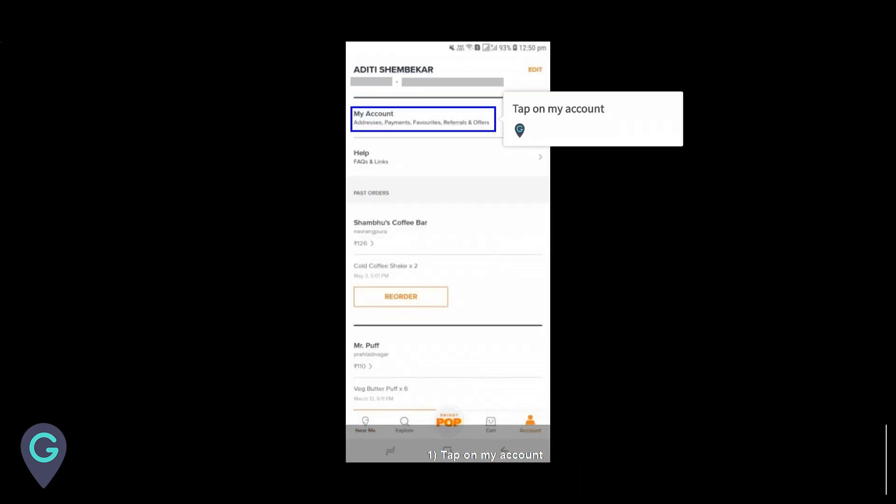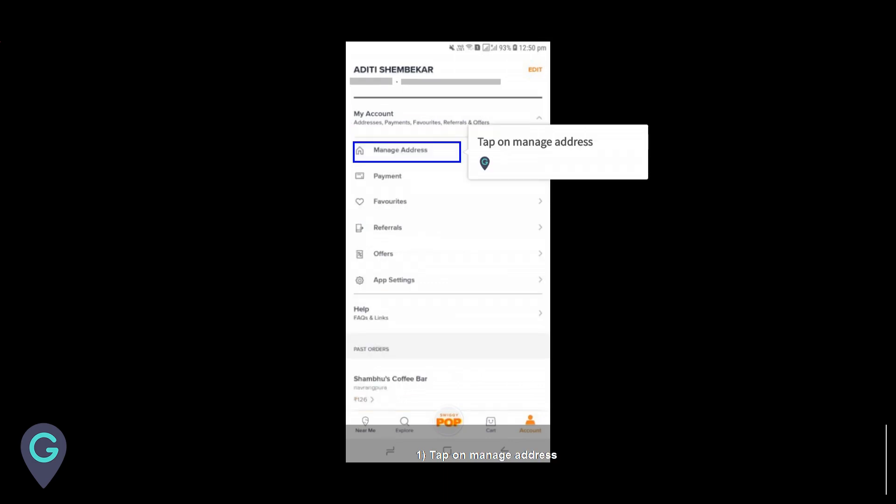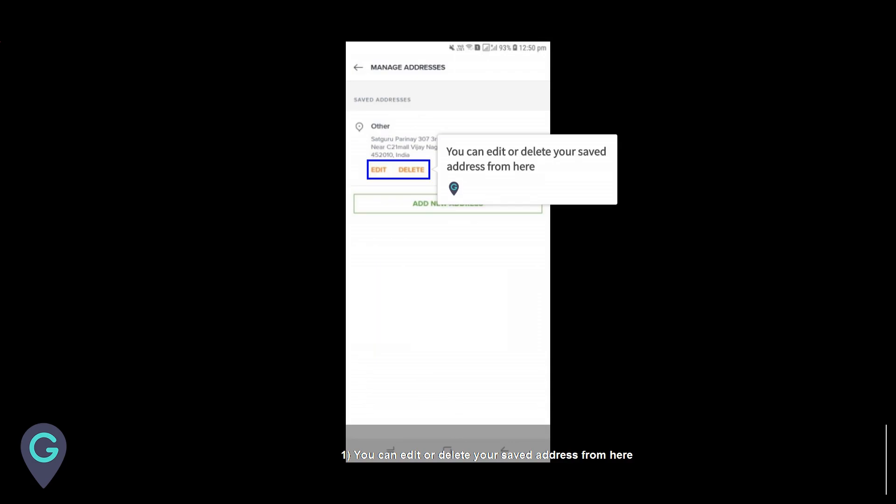Tap on my account, tap on manage address. You can edit or delete your saved address from here.